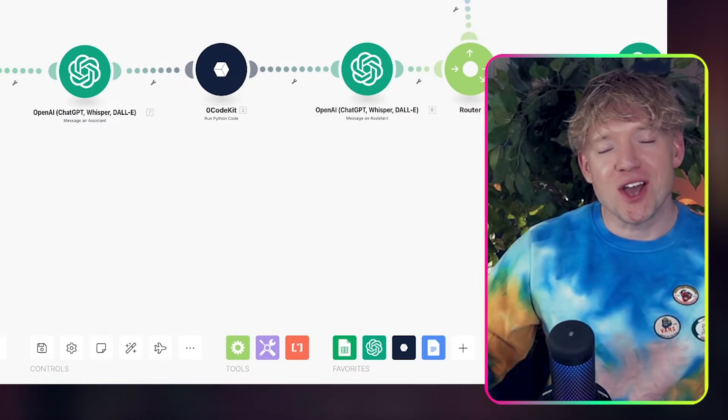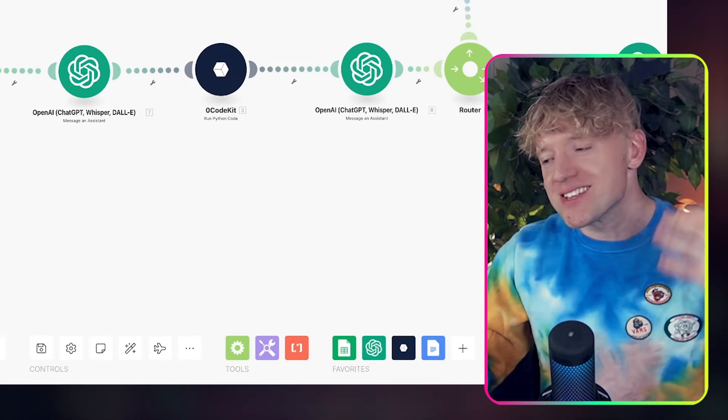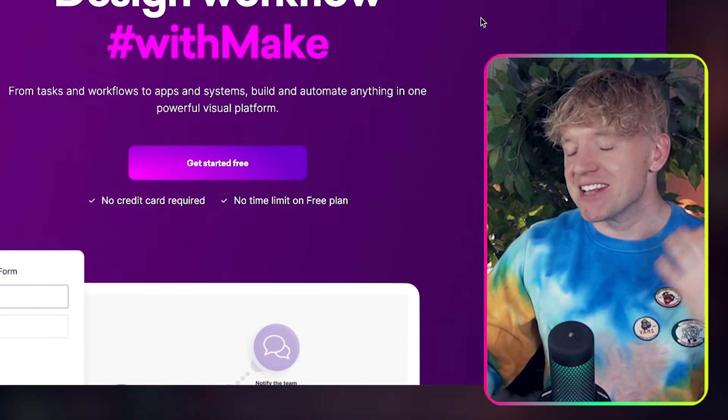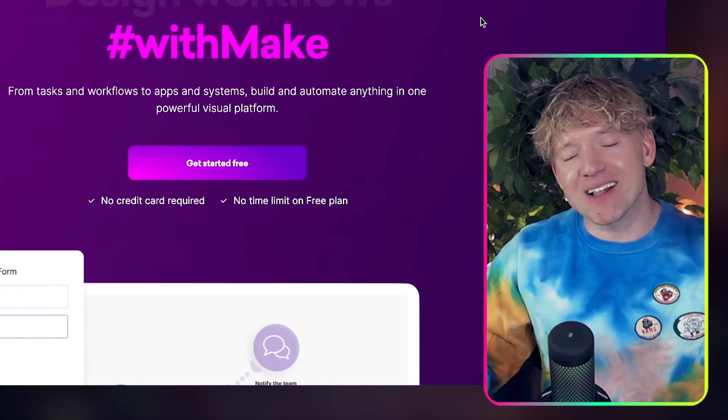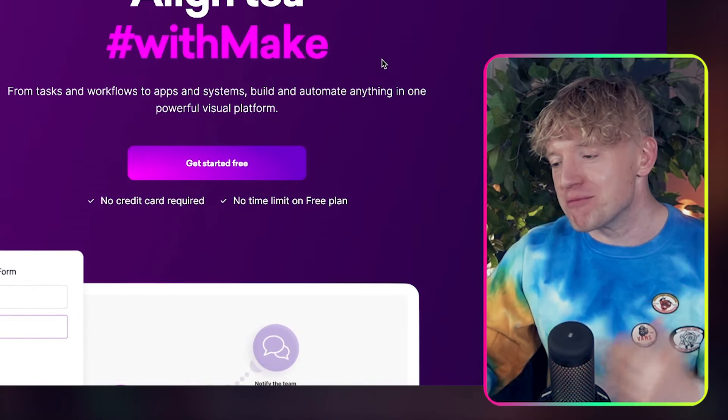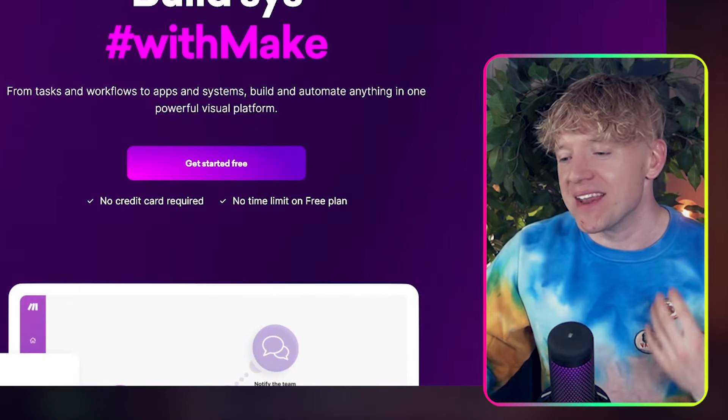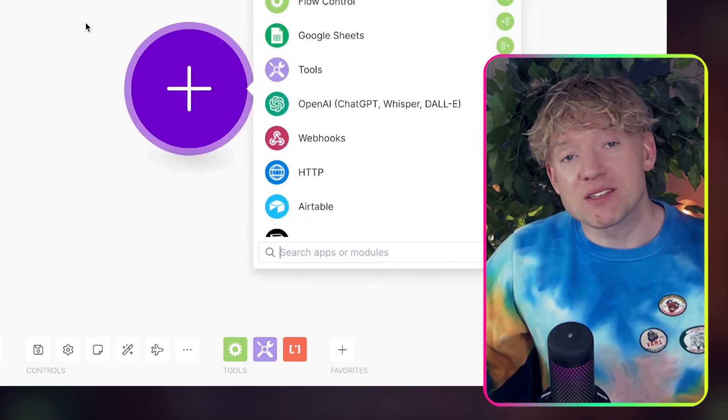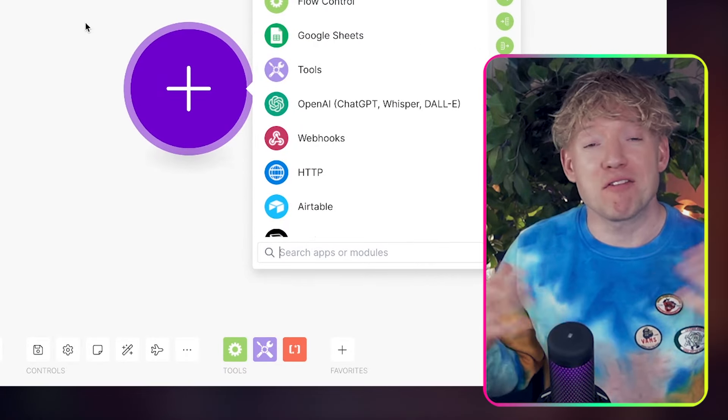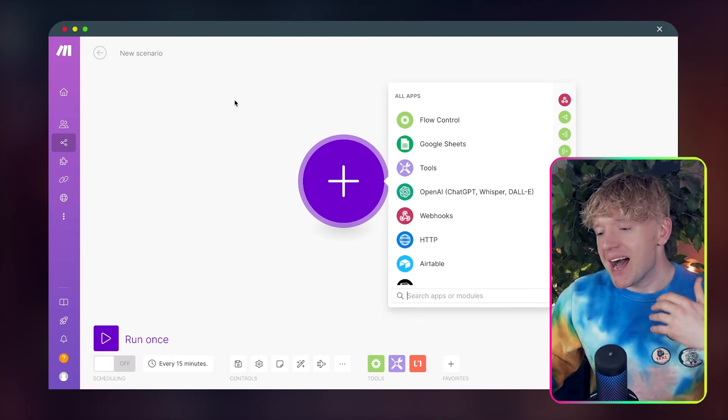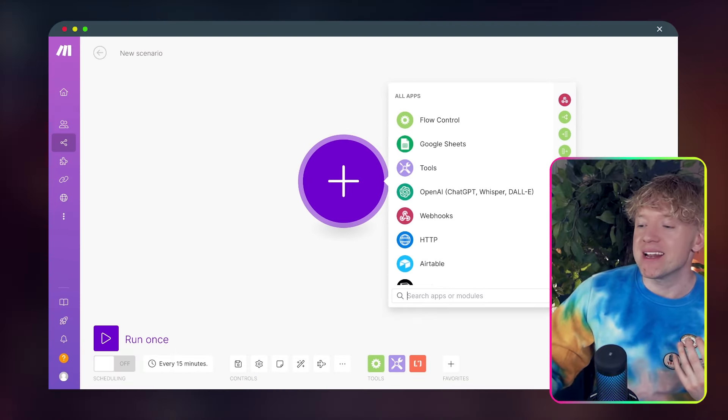Now to build this automation, you only need four things. The first one, as you might have guessed, is make.com. I've got a link down below in the description. You can click that, sign up and then get ready. And with make.com, you can run quite a few automations for free. So you don't even need to pay to get started. After that, we're going to need an API from OpenAI.